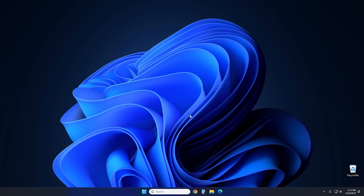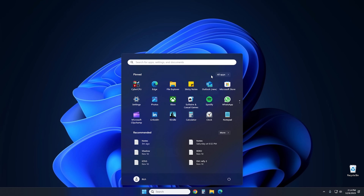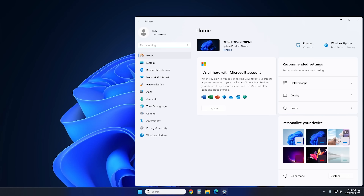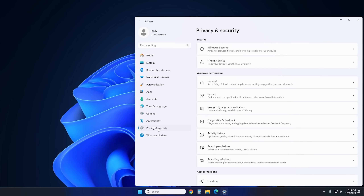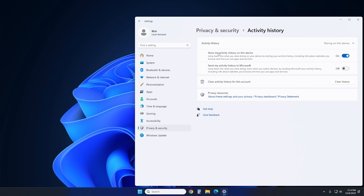This next tip is more of a privacy tip but one I highly recommend. Click on the Start button, go to Settings, then go to Privacy and Security, then to Activity History. On mine it stores activity history but does not send it to Microsoft. However, what I recommend doing is checking both of these off — there's no reason why your computer should store your activity history, and it's kind of a privacy issue. Also, if you want, you can clear the activity history by clicking this button, and it'll clear all your history.